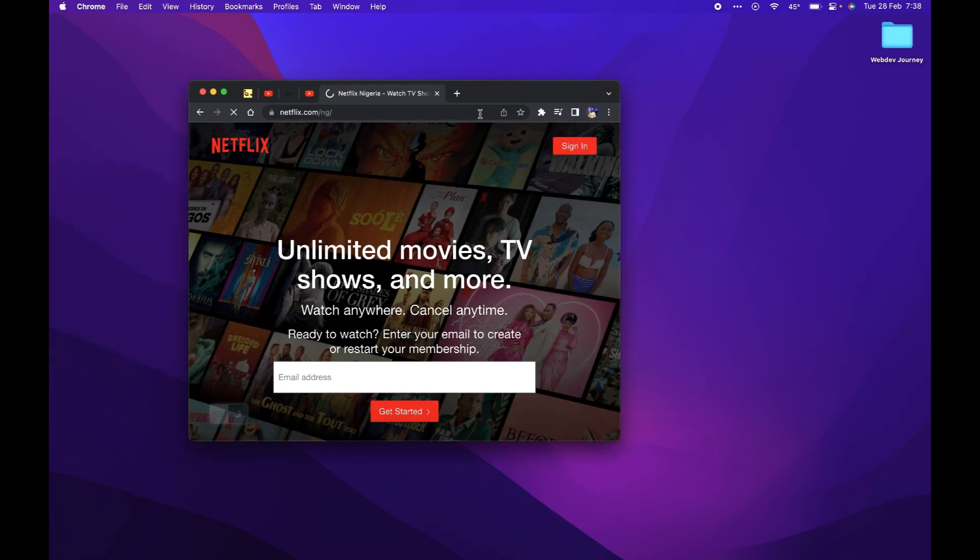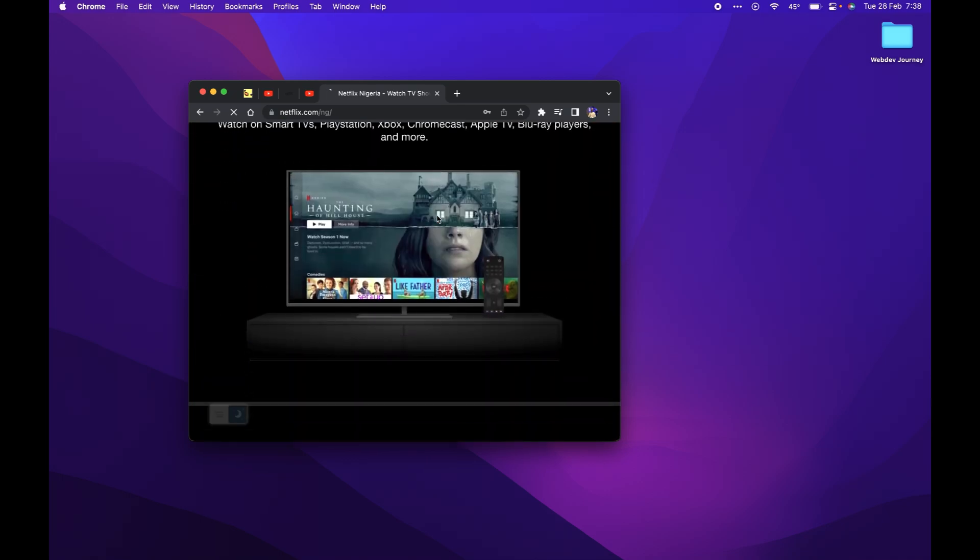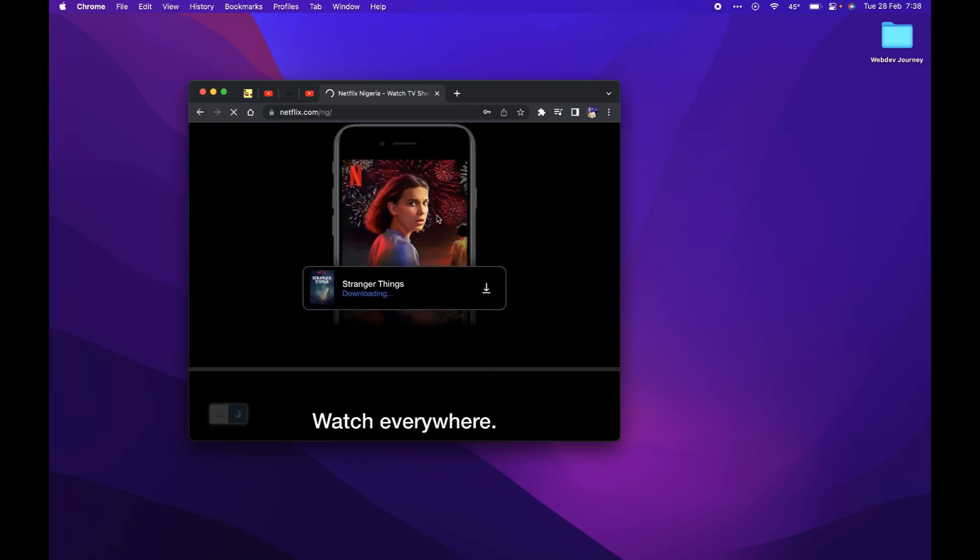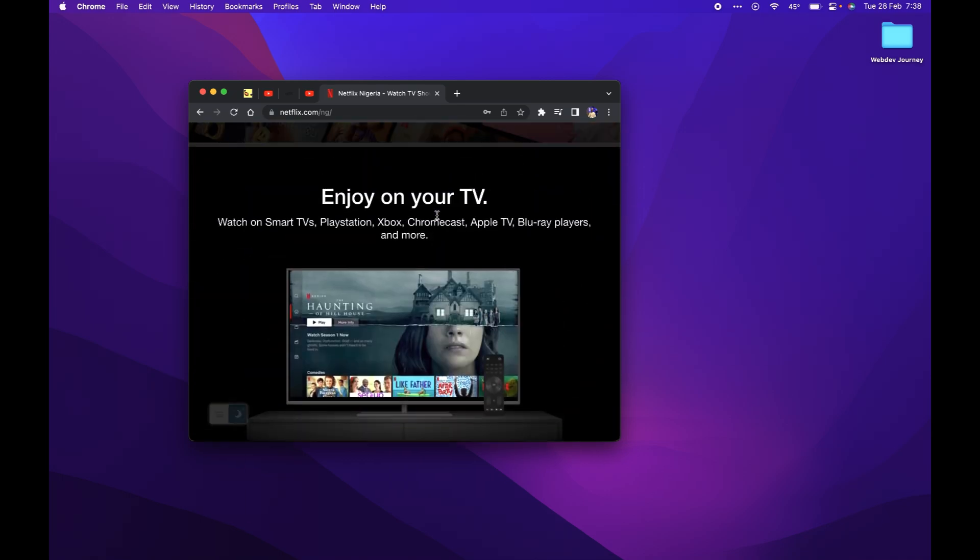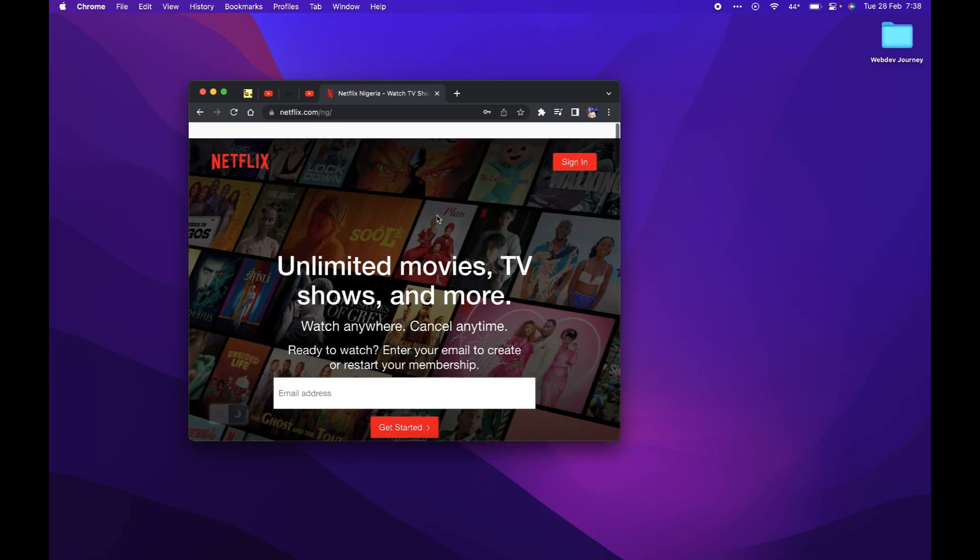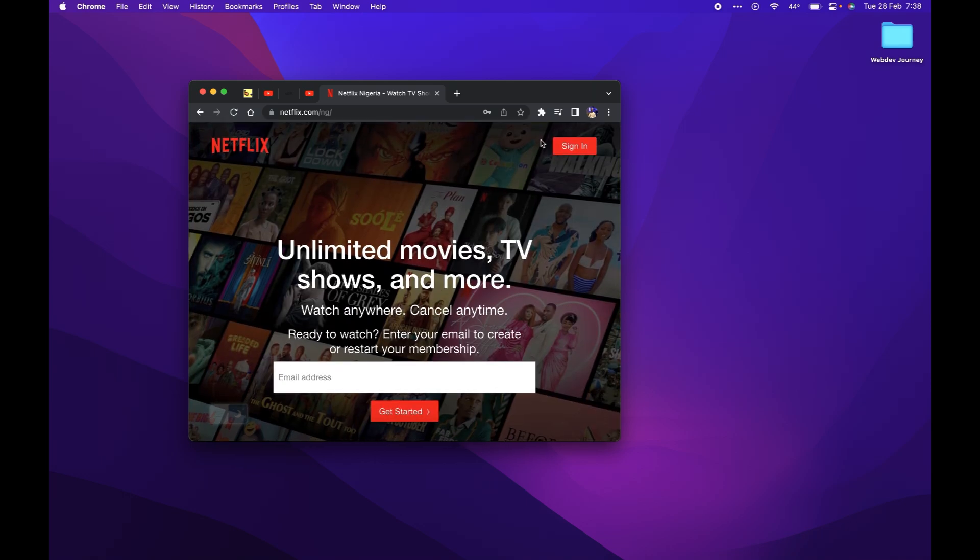Okay, this is Netflix. This is the app. I'm not signed in though, but this is the app we want.